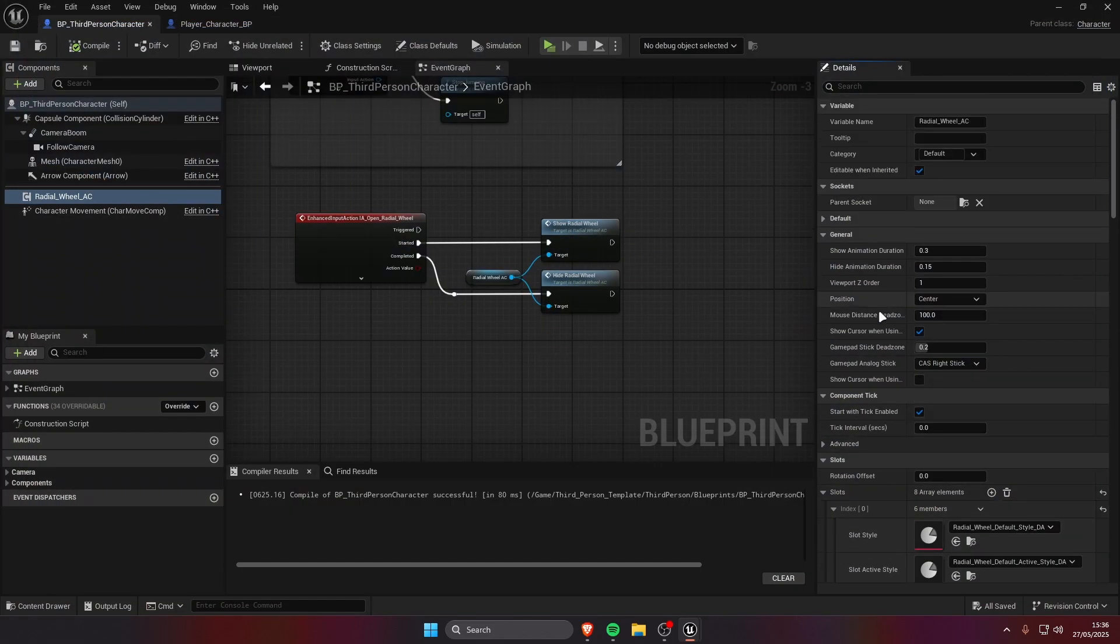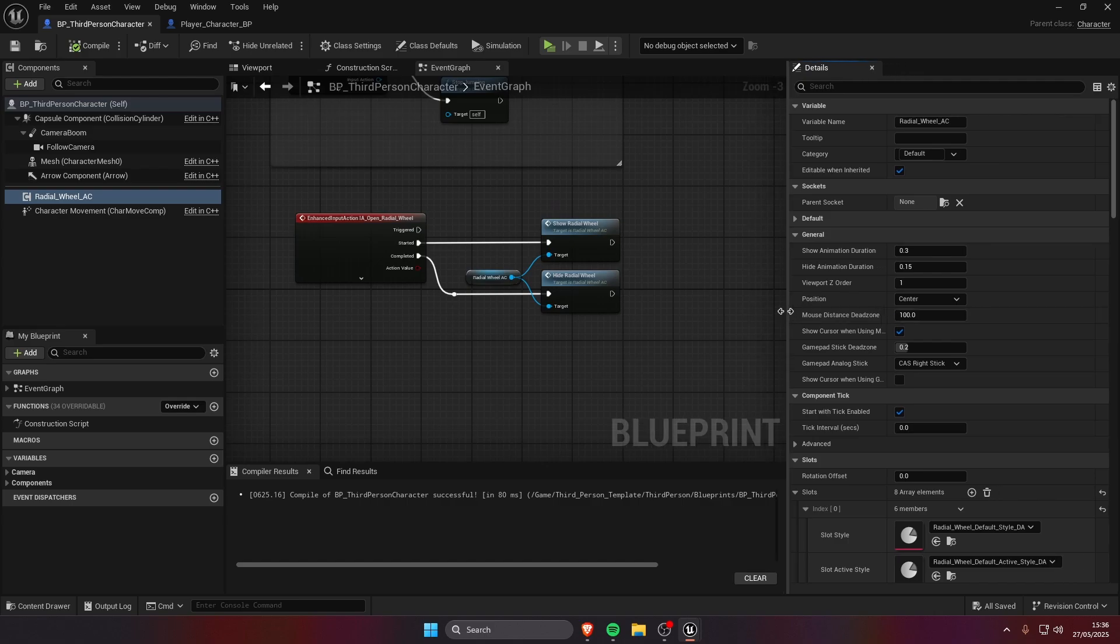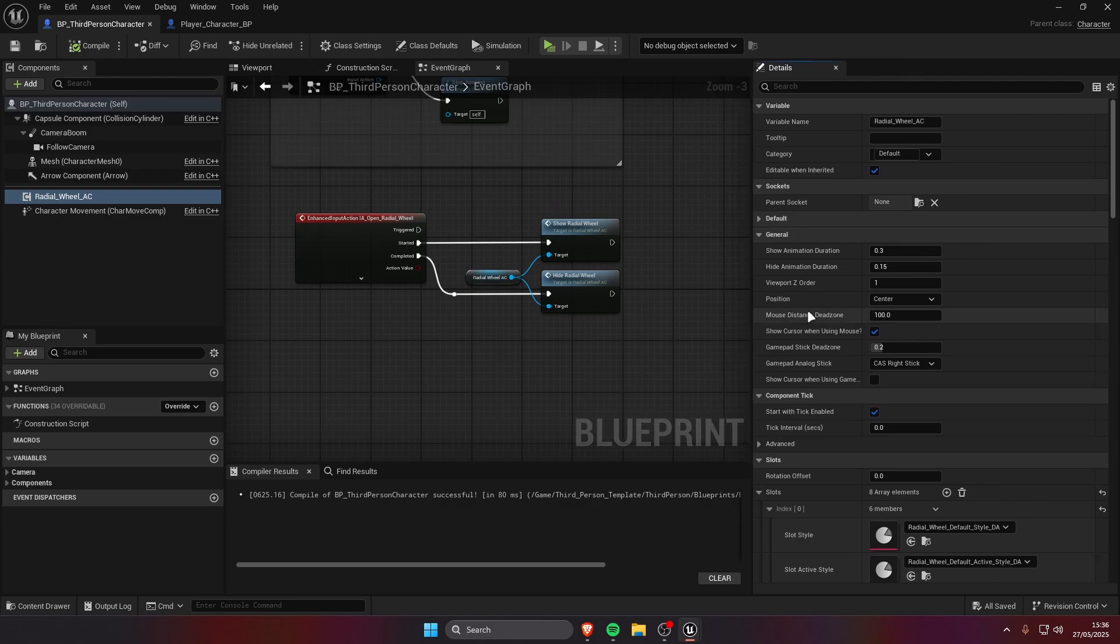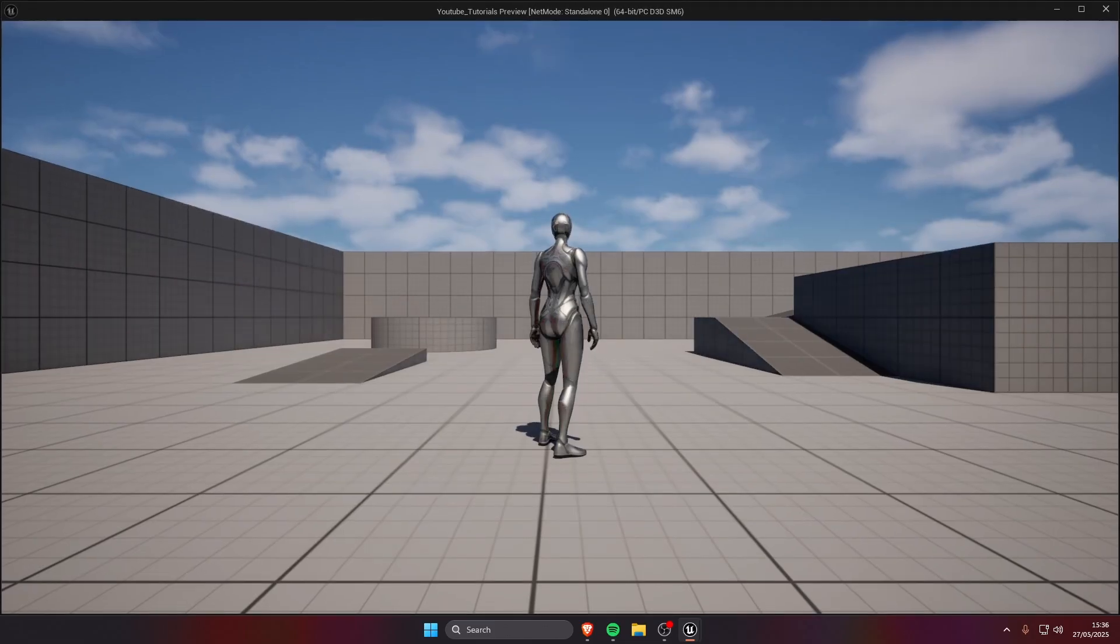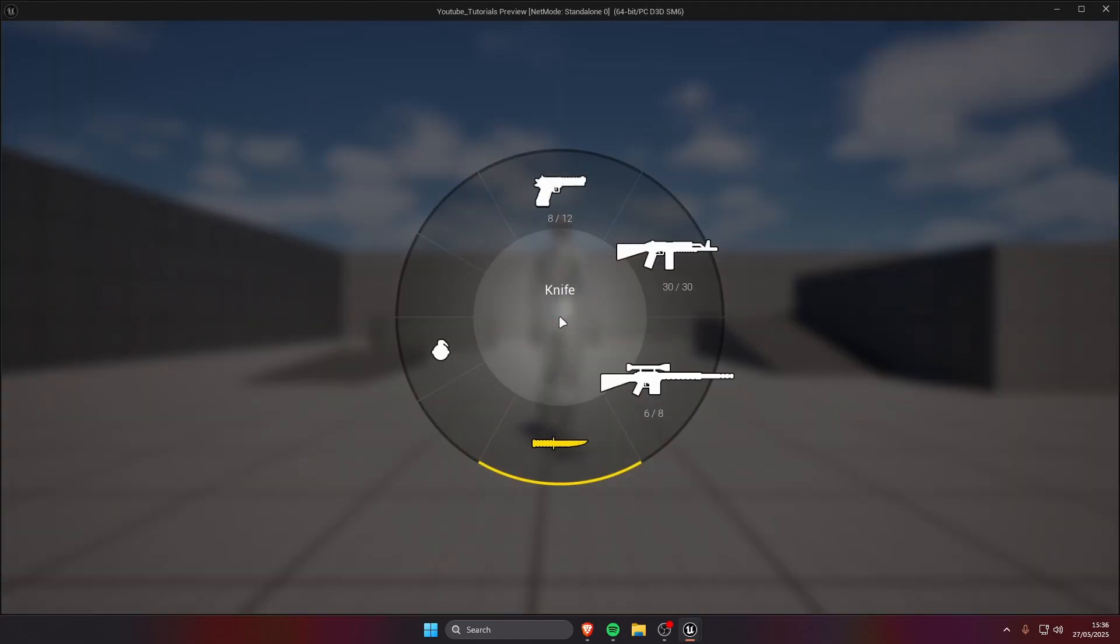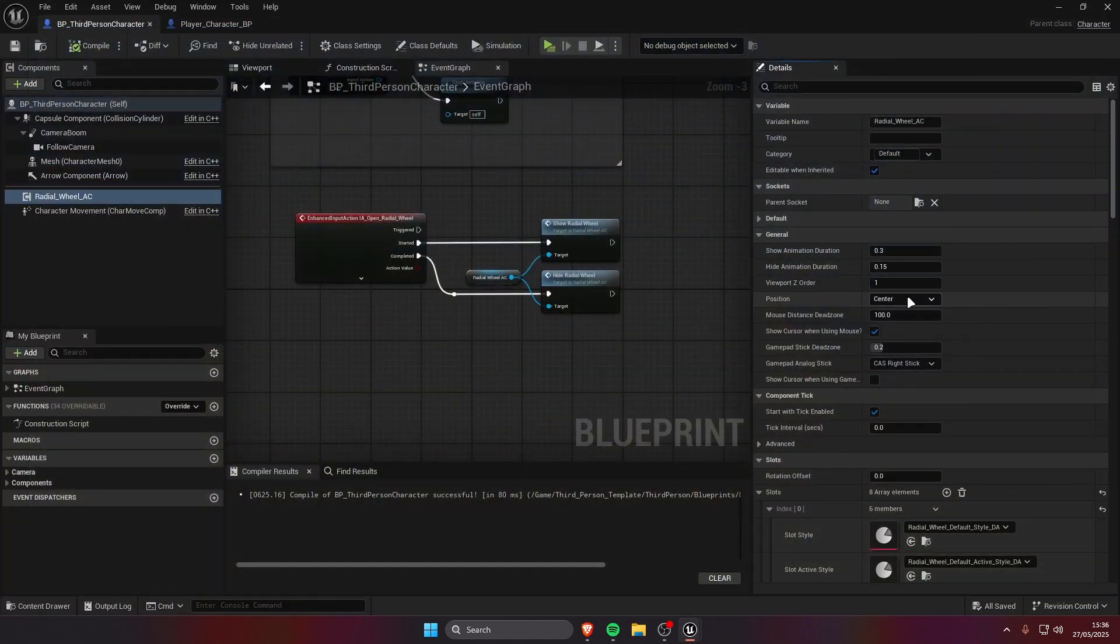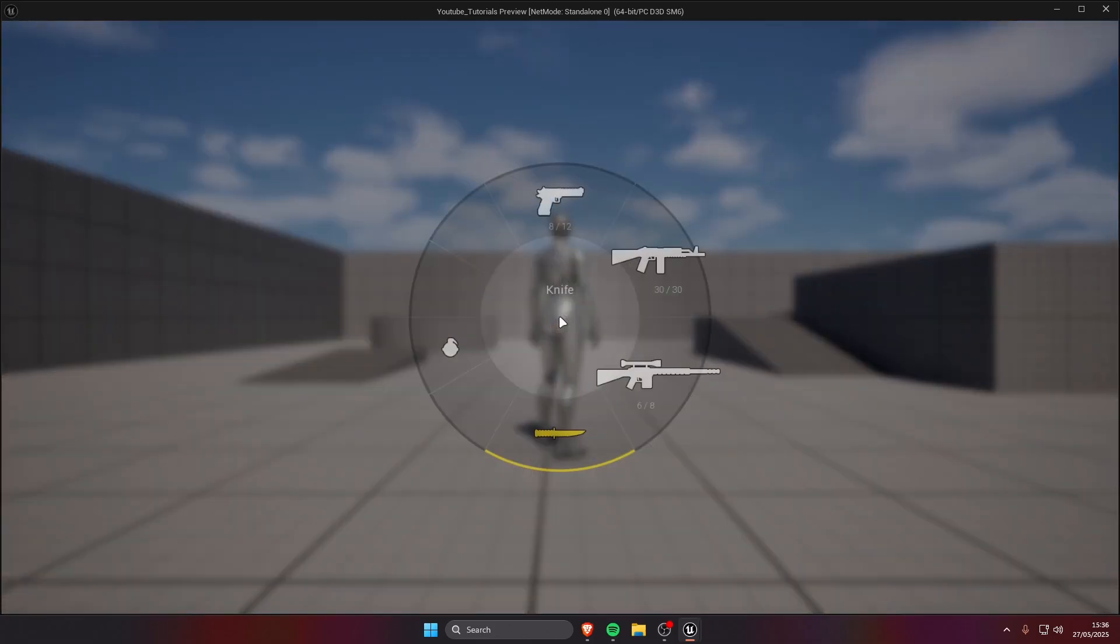So now I'm going to show you these two settings, the mouse distance deadzone and the gamepad stick deadzone. For example we have the mouse distance deadzone to 100, so in this case I need to move my cursor 100 units away, 100 pixels away from the center to activate slots. If we change that to let's say 150 I'm gonna need to move it more to select items.